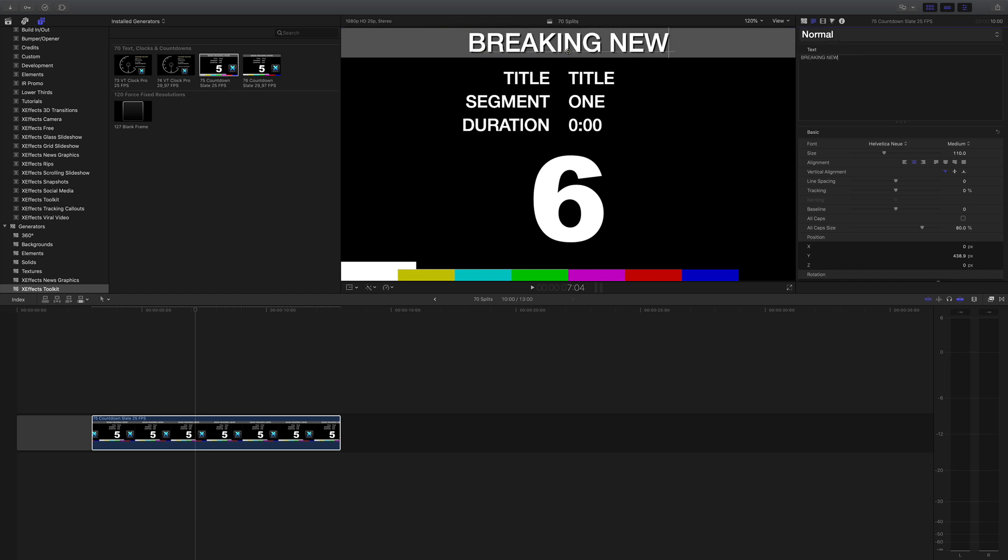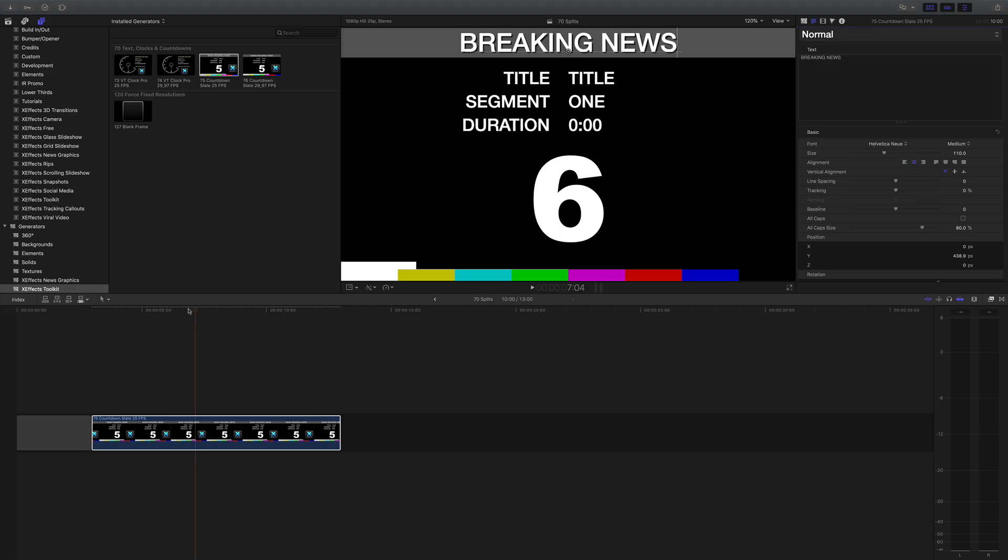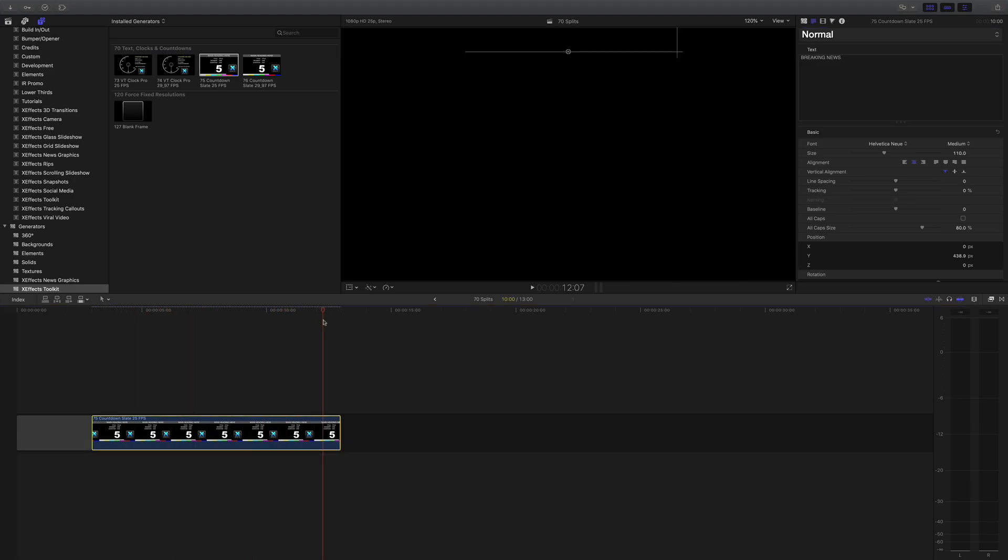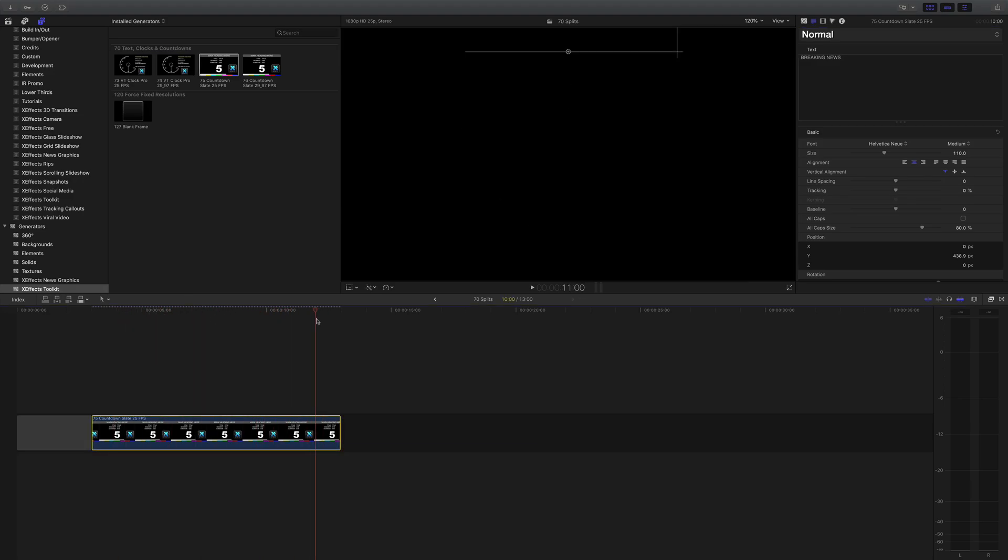Breaking news, it's got three data entry points, the title, the segment and the duration and then we've got a countdown that goes to black as well at three.